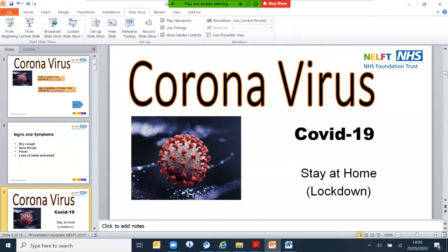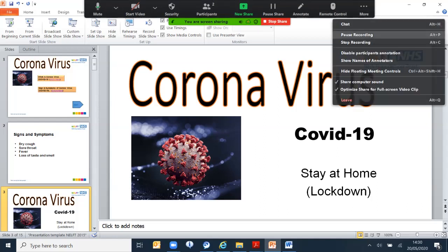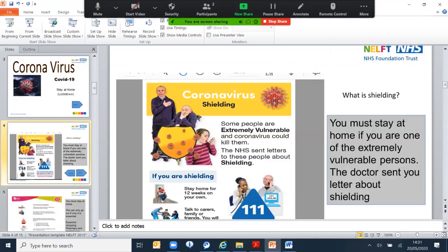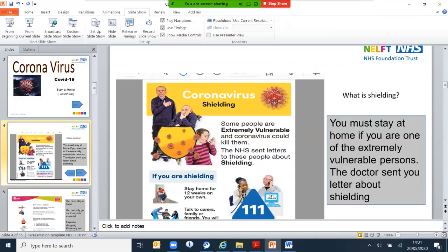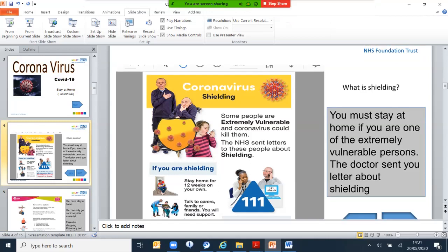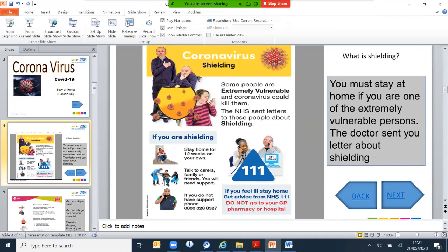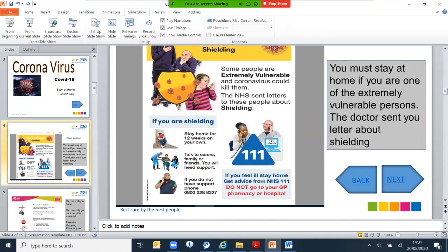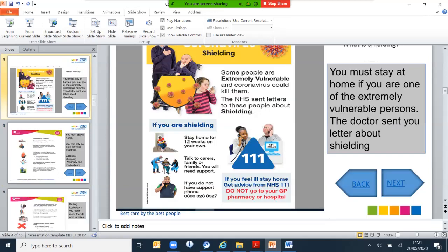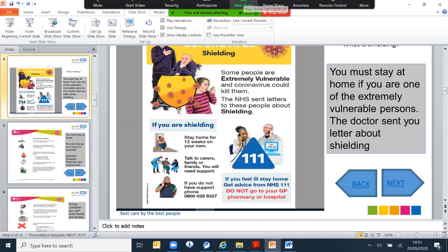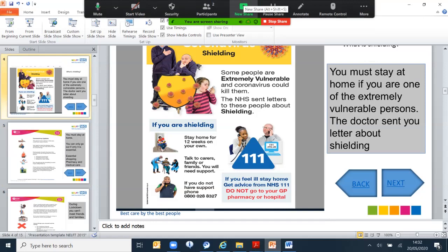Because the virus is spreading so easily, the government have given us some advice on how to prevent it from spreading. One of them is shielding. Some of you must have received letters from the doctor saying we need to stay at home for a minimum of 12 weeks. Shielding from the coronavirus is for people who are extremely vulnerable and the virus could kill them. So NHS sent letters to those who are in those categories and the minimum is to stay home for 12 weeks on your own. You have to talk to your carers, families and friends who may need support. If you're already concerned about it and you need to get advice, call NHS 111. And the advice is not to go to your GP or pharmacy.